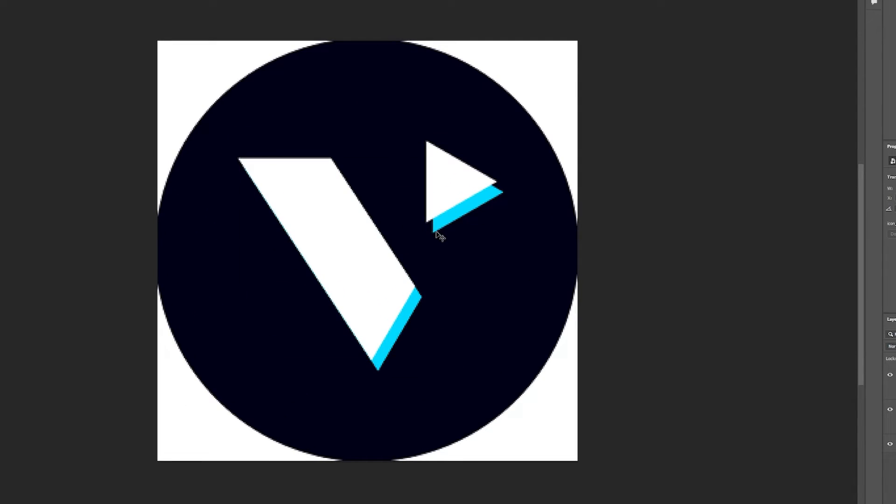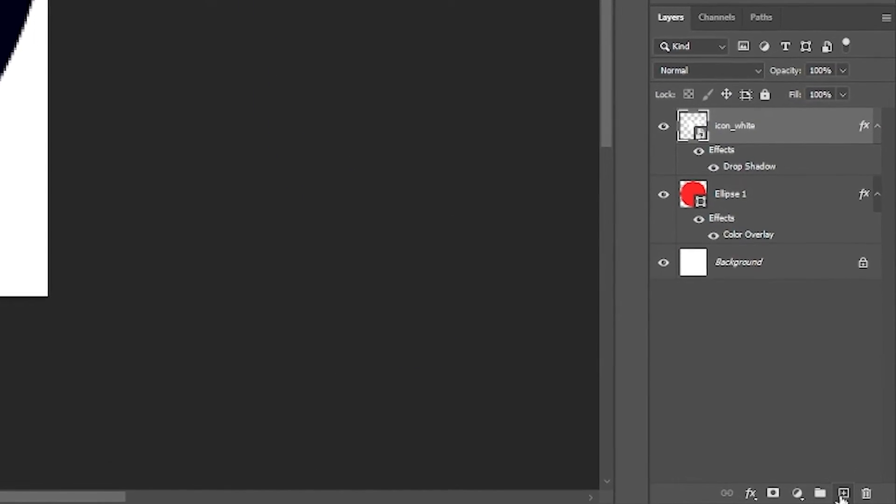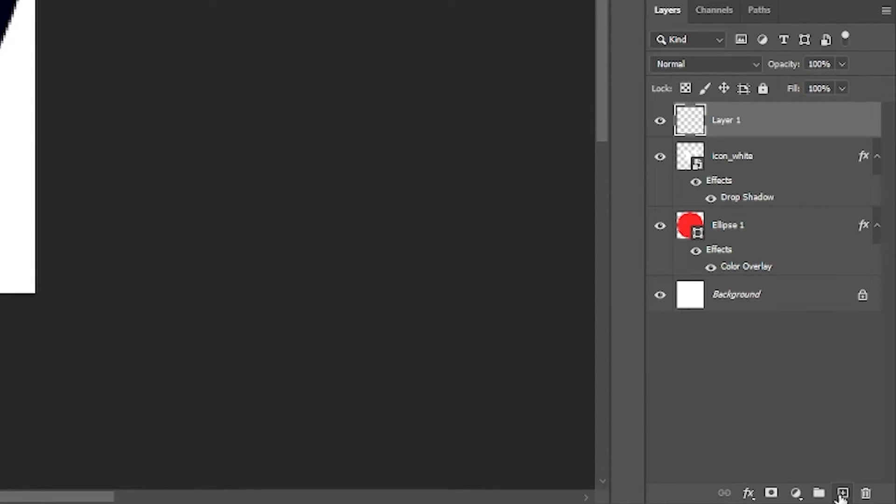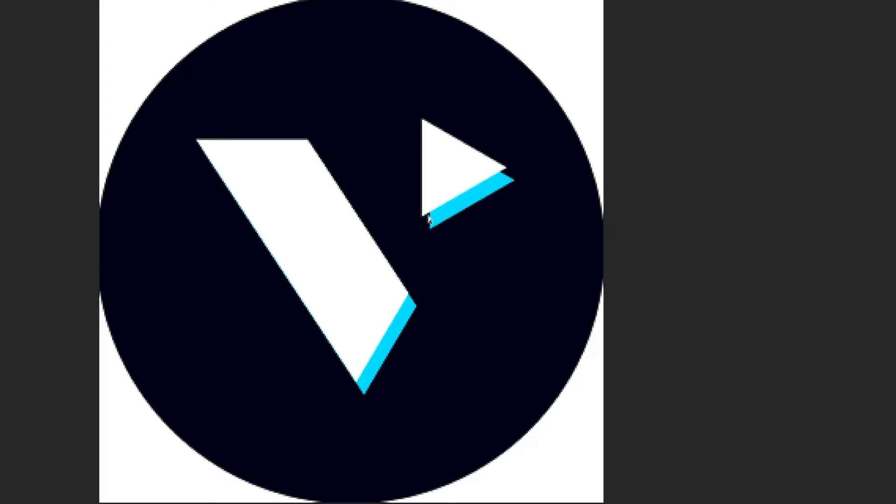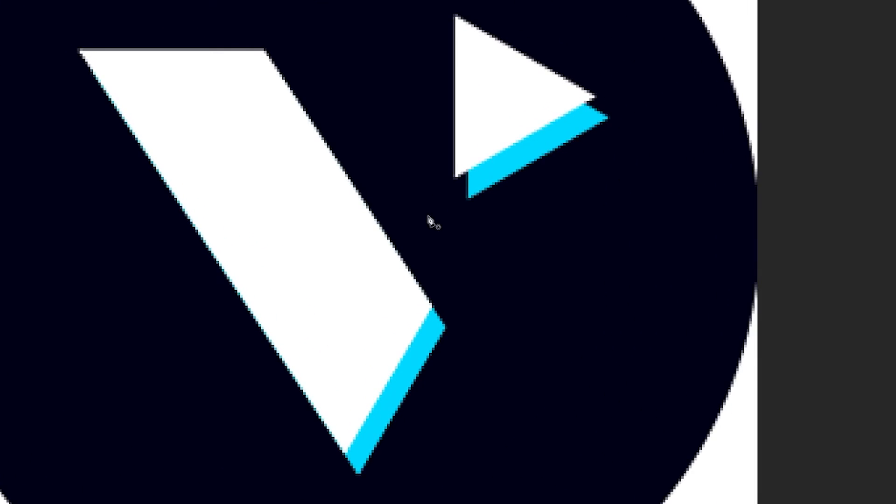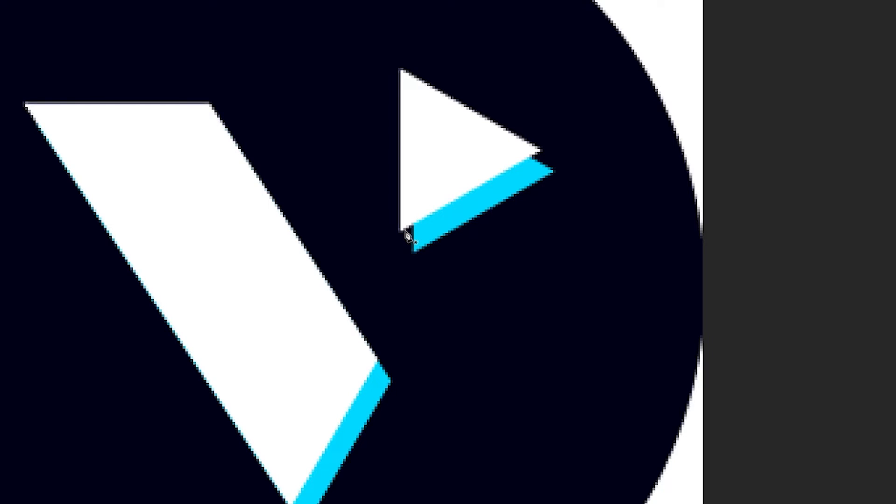And now it looks like the V has a little bit of depth here. But as you can see, these edges are disconnected. So an easy way to fix this is coming down, making a new layer, going over to your pen tool, then zooming in on these disconnected areas and simply connecting them.